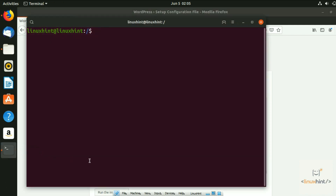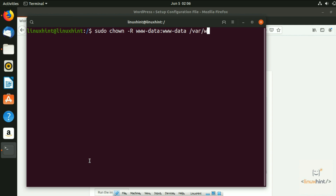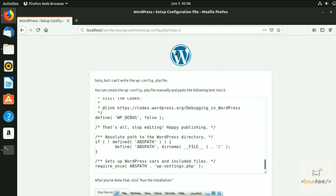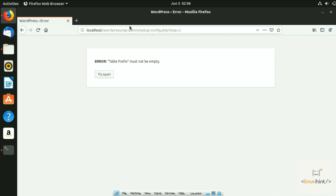Go back to your terminal and run: 'sudo chown -R www-data:www-data /var/www/html'. This changes the ownership of the /var/www/html directory. Hit enter — no error means it worked. Now go back to the browser and navigate to localhost/wordpress again.